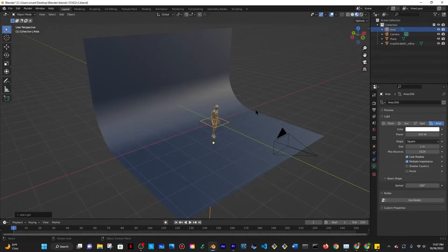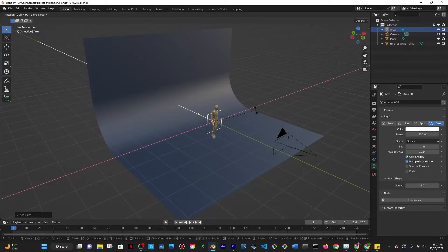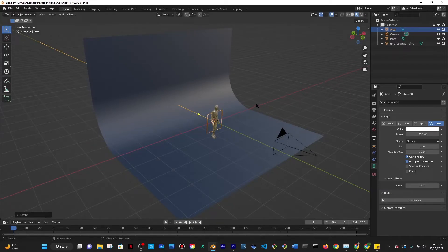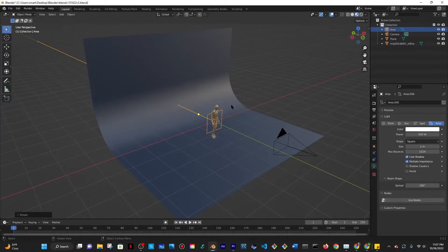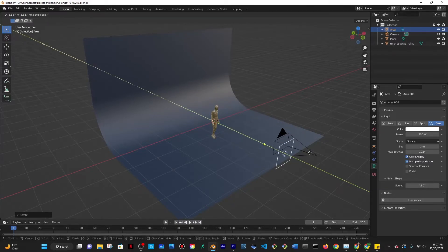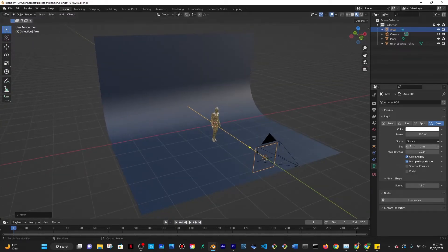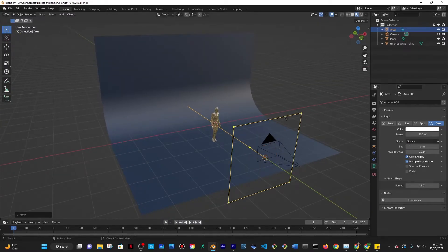And then I'm going to do R and then X and then 90 so that it rotates 90 degrees along the red line the x-axis and then I'm going to do G to grab it and then Y to grab along the y-axis which is the green one. I'm going to take the size change that to three so it's really big.